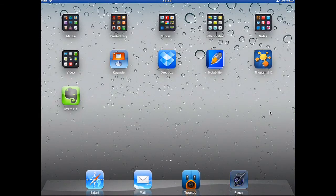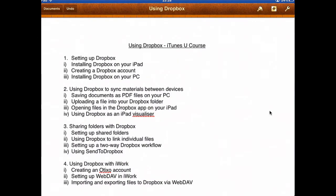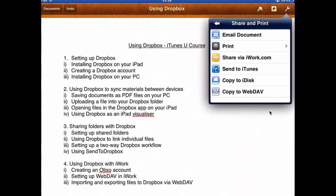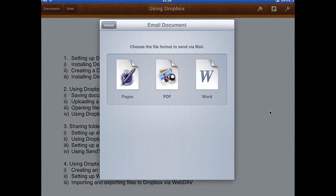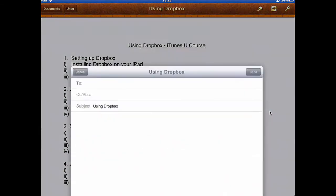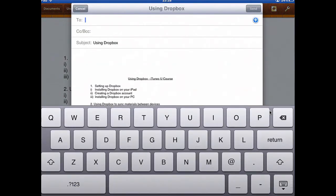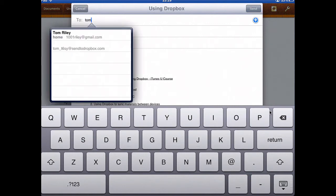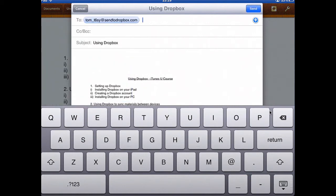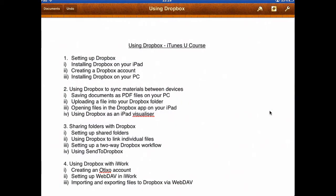If I go back out and go into Pages again and select the spanner to share my work, this time I am going to email the document because I can now email it directly to Dropbox. So I'll select it as a PDF, then I'm just going to put in my Send to Dropbox address. If I press Send now, that will send the file automatically to my Dropbox account.